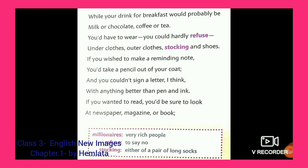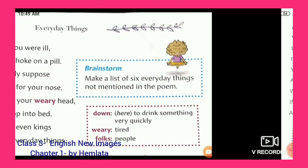Now let's go through the keywords and their meanings from this page. Millennials means very rich people. Refuse means to avoid — to say no. Stocking means a pair of long socks that we wear.